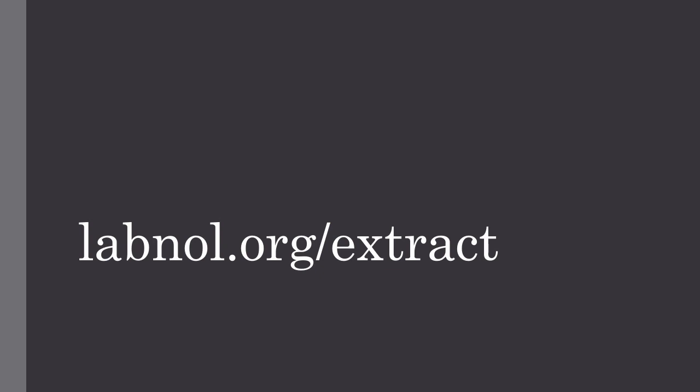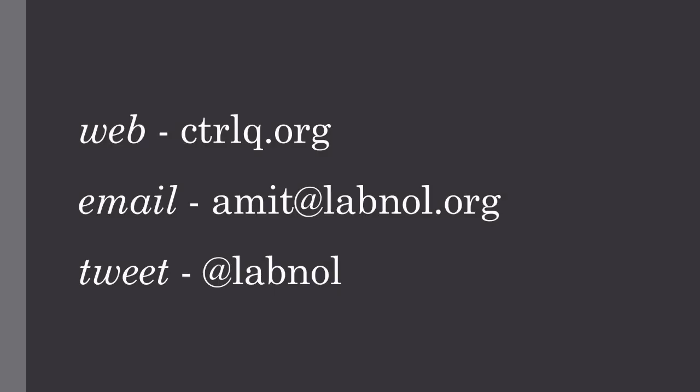So I hope you find Gmail Extractor useful. Go to labnol.org/extract to download the add-on now and check out my website controlq.org for more Google add-ons and scripts. Thank you.